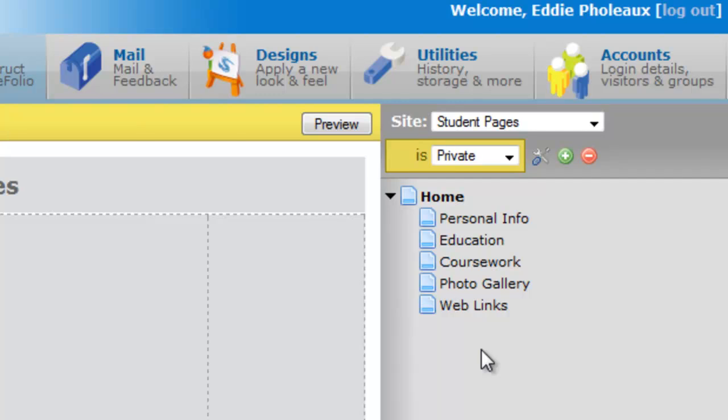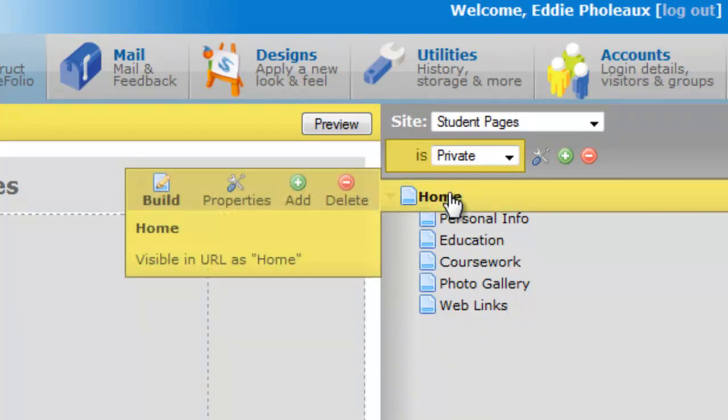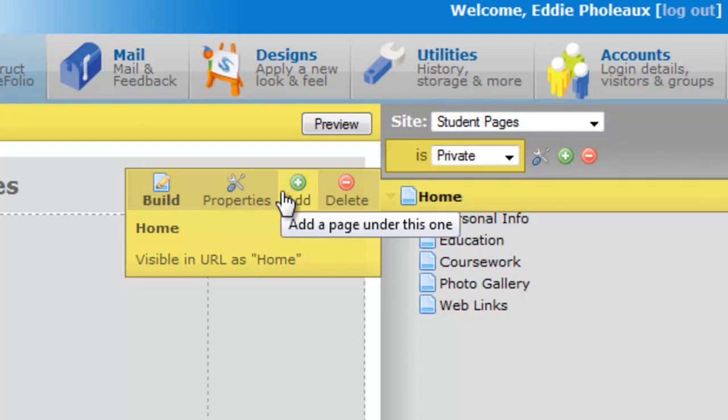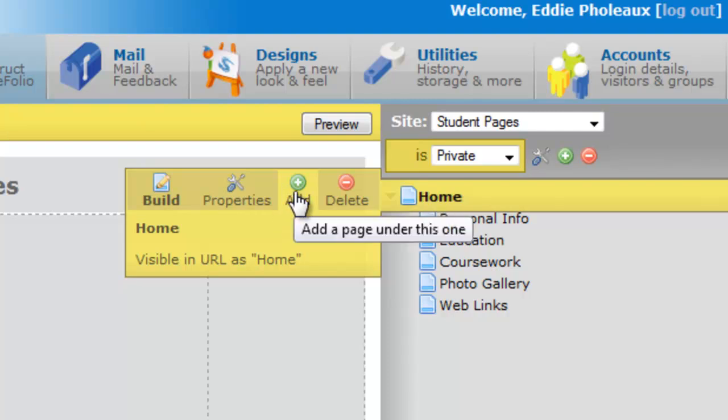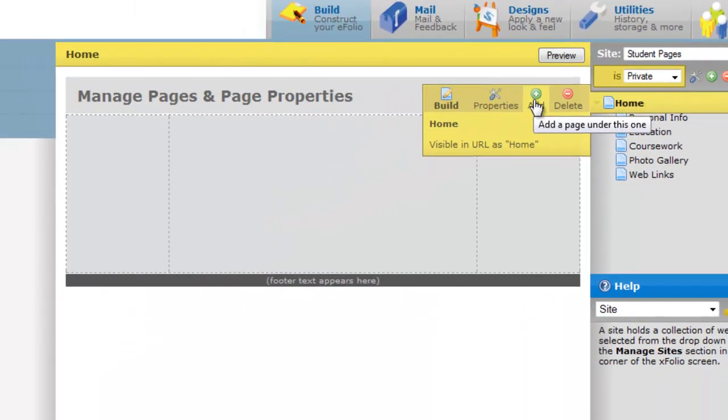So the first thing we're going to do is look at the concept of adding a new page. You notice that there's a home page and there are several pages sub-level to it. We're going to add another page at the sub-level. So we'll click on the home page with our left mouse button and we'll go to add, which allows us to add a page under this one.